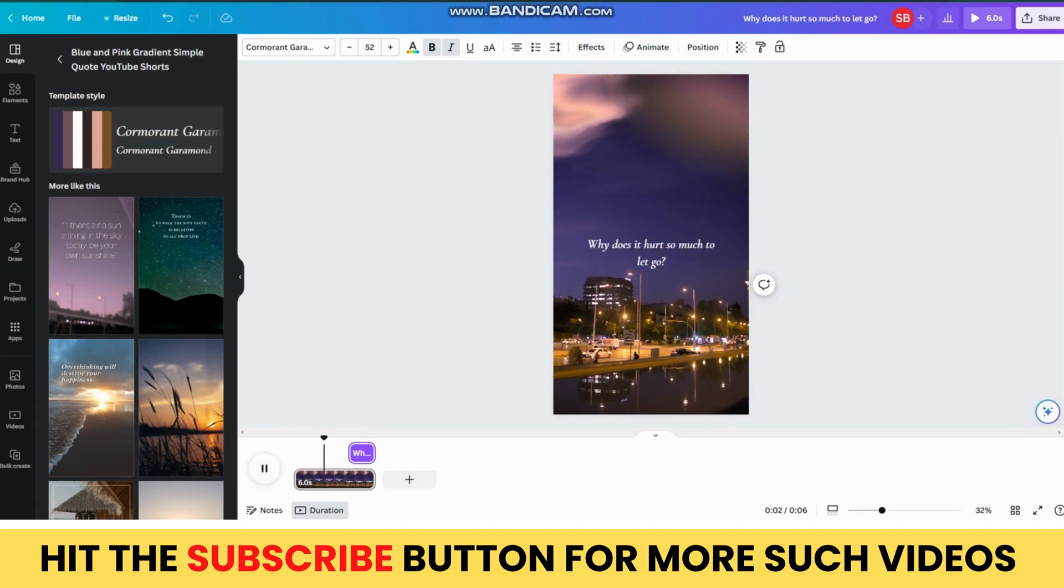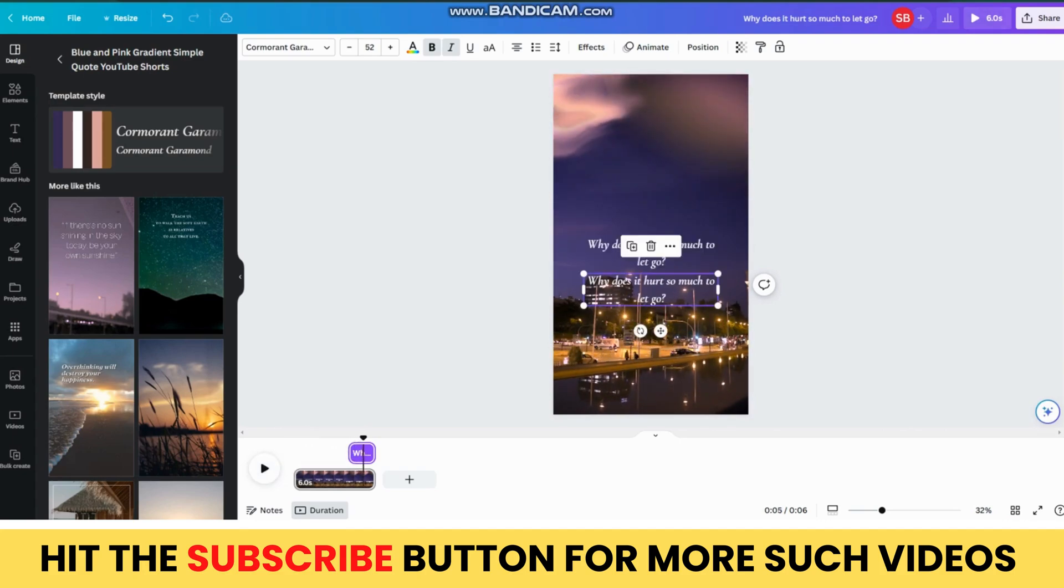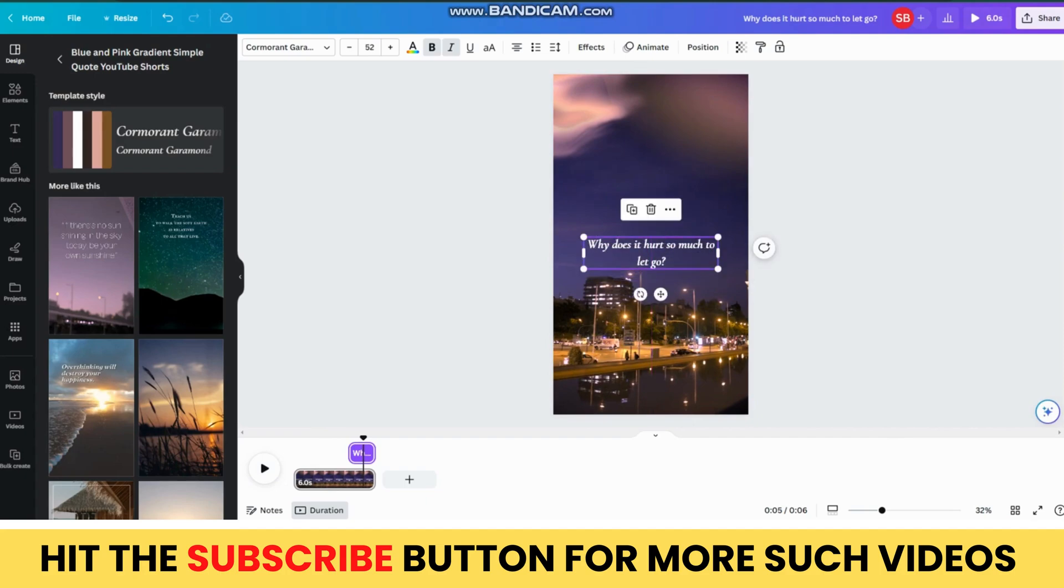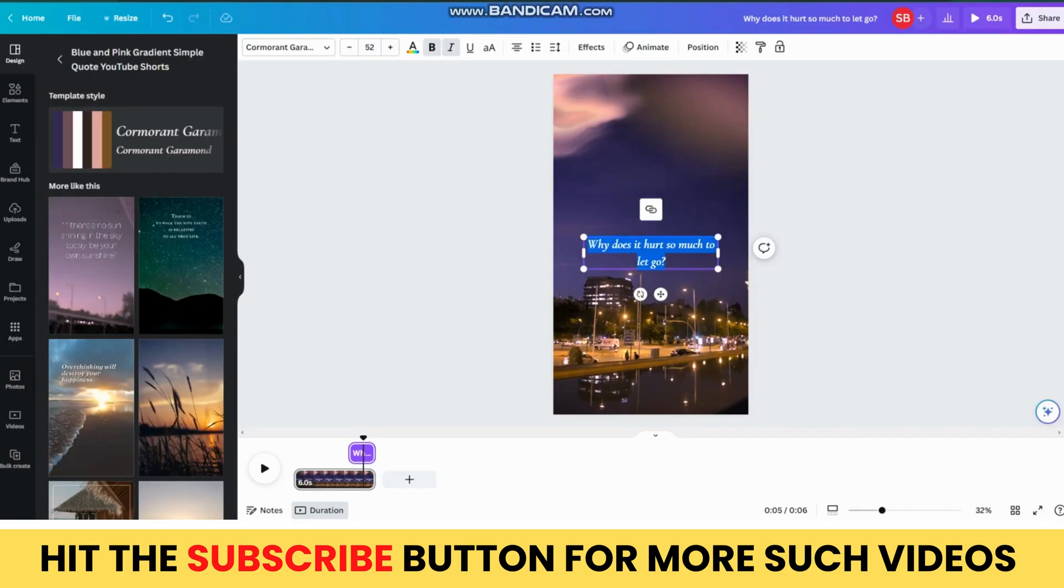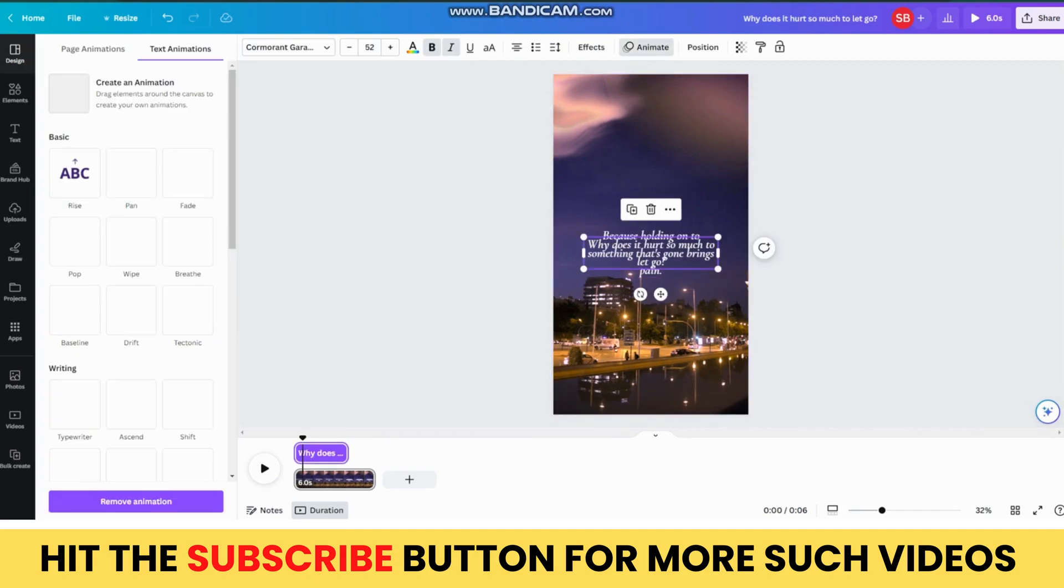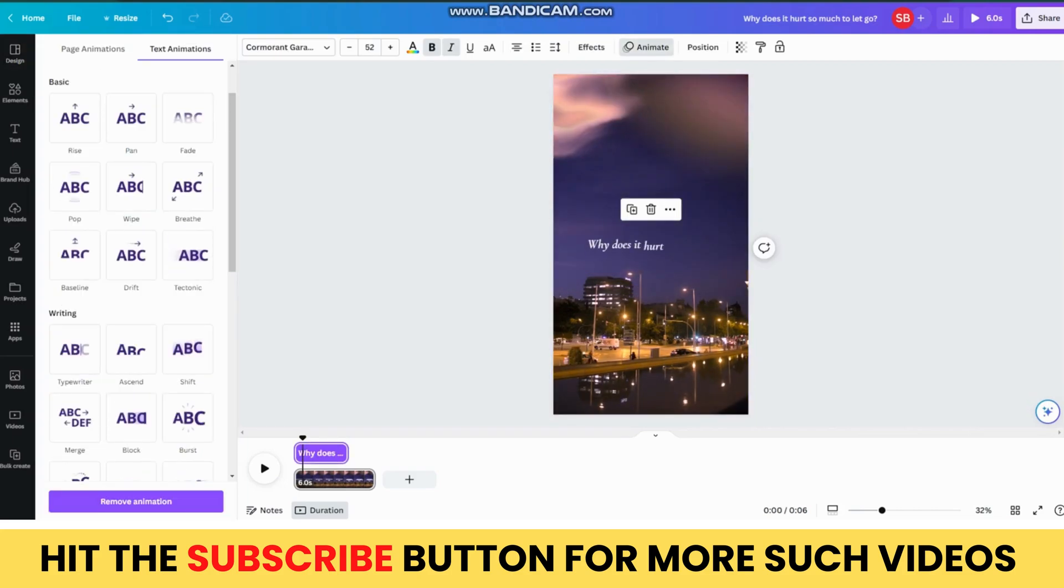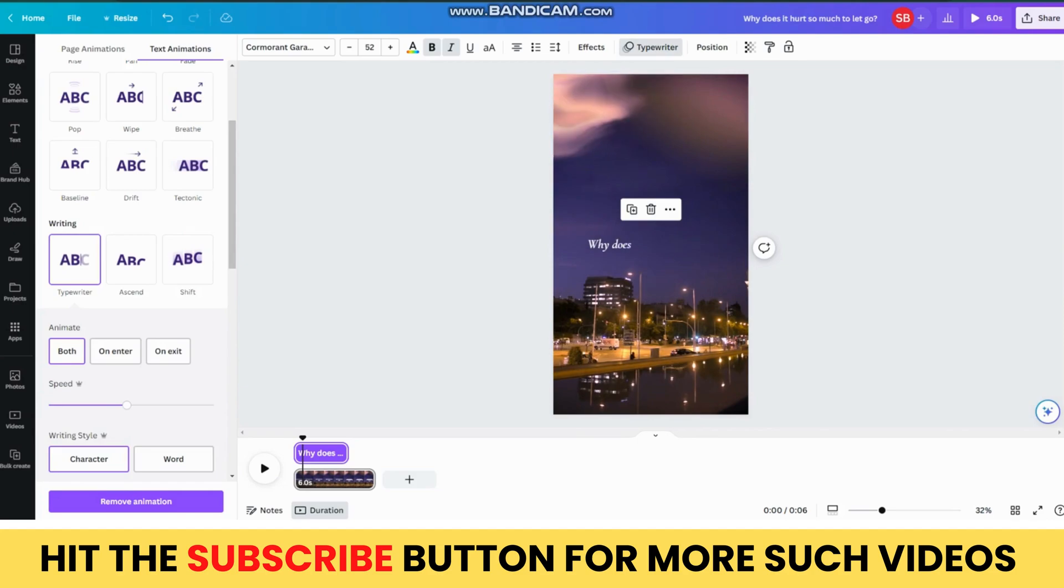Now, you can see that it is working in proper sync. Now, adjust both the text to center and go back to ChatGPT to copy the next part of the quote and then paste it in the second element. Then, you can choose your preferred animation style for the text. I will go for Typewriter.